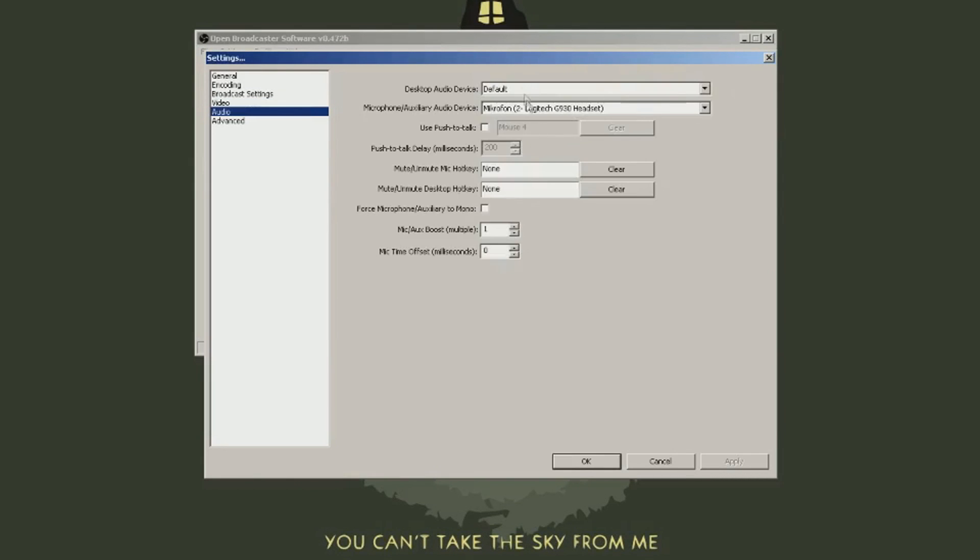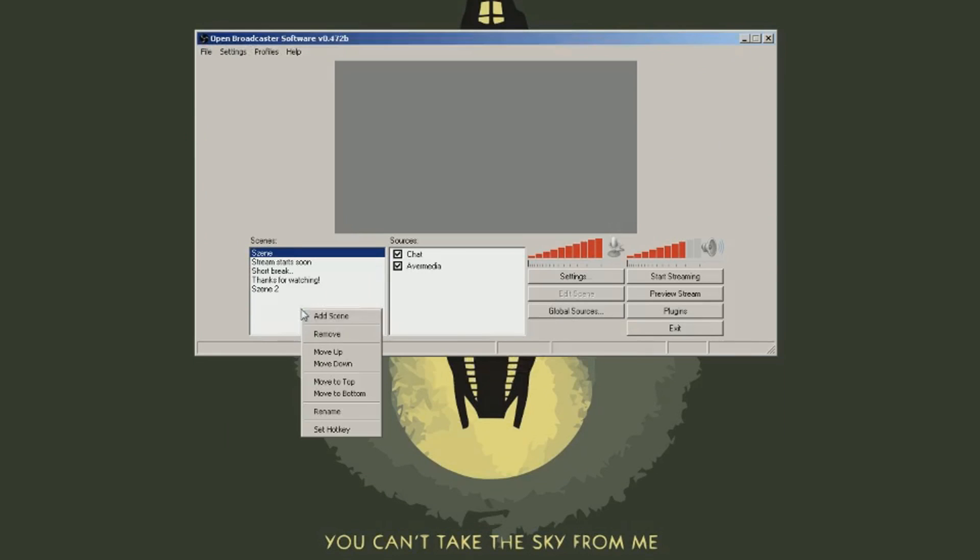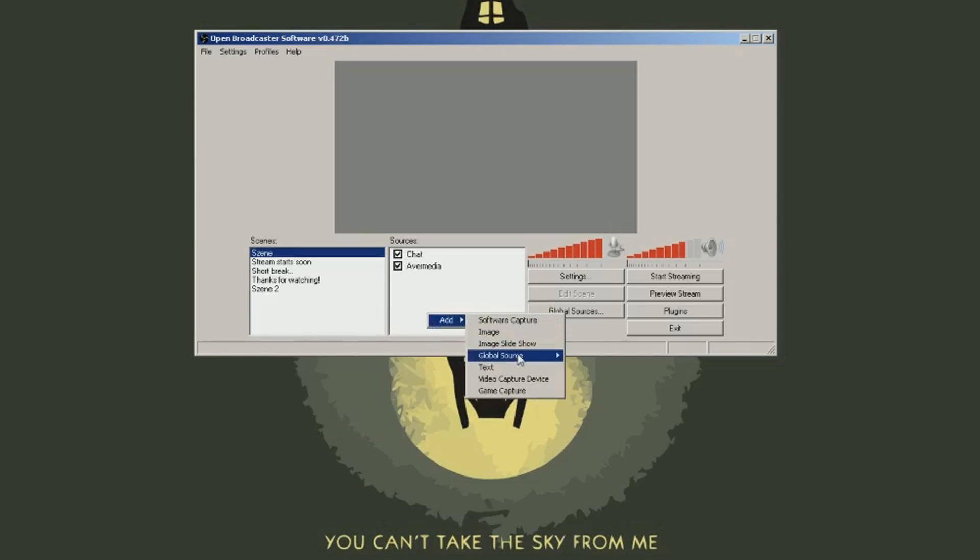Audio. Default is fine. Now add a scene and a source down there. Select your capture card. Boom. It works. Magic.